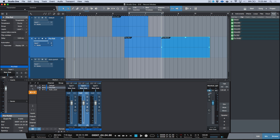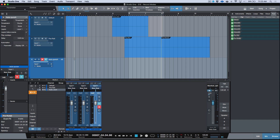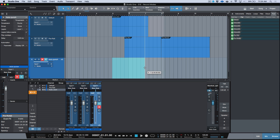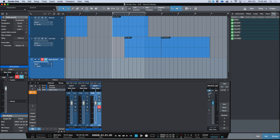The third method is auto punch. Auto punch determines an exact in-point and an exact out-point for you to record in. For example, I can make a selection over the area where I want the auto punch to happen, then use my Shift+P shortcut to transfer that range selection over to my loop locators. Now, regardless of whether your loop is active or not, this becomes the punch-in and punch-out point of your recording.